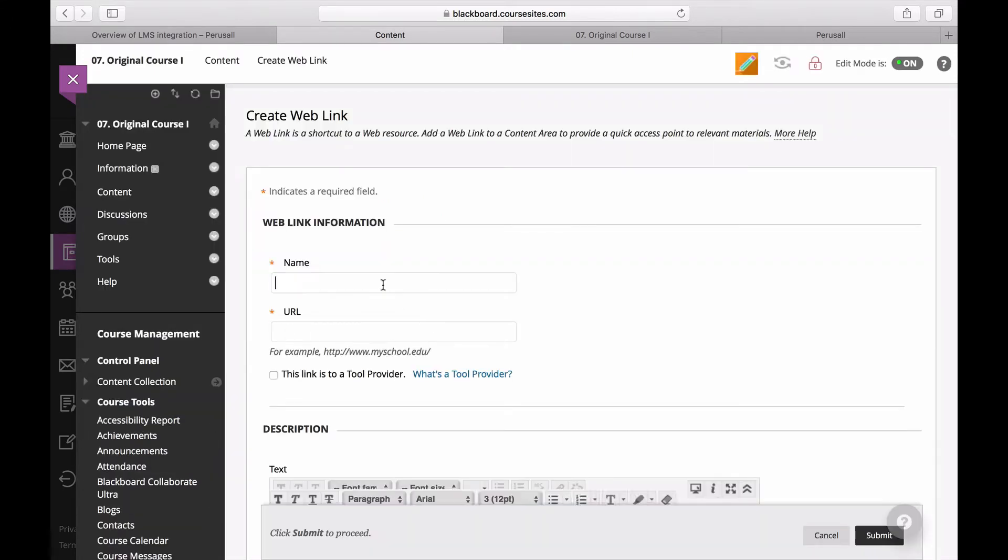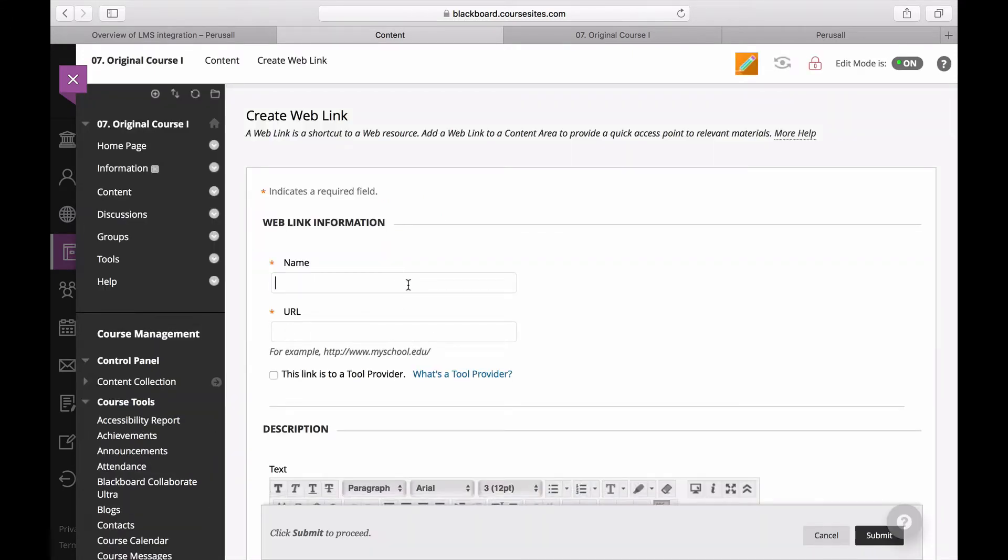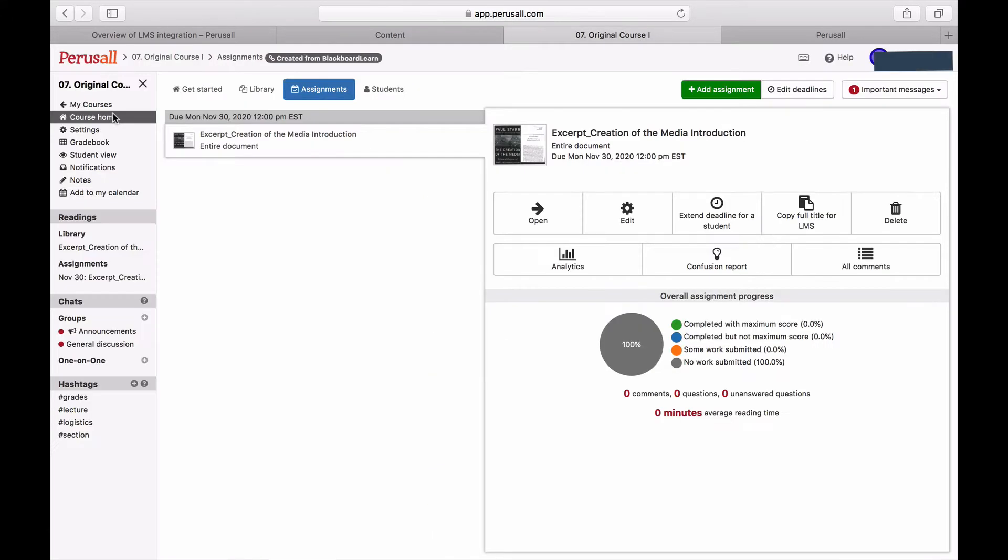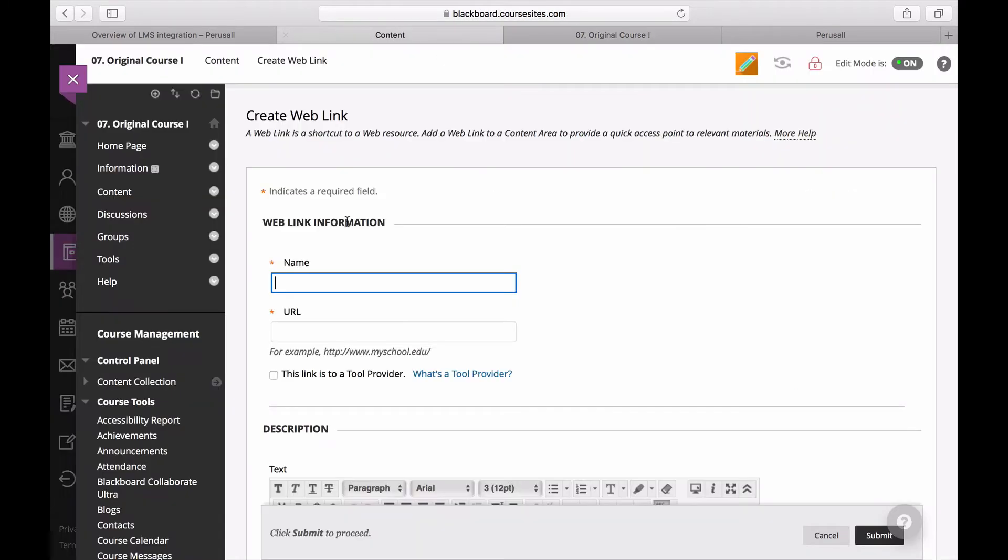The name in Perusall must match the name in Blackboard. To get the correct name, go into your assignments in Perusall and select Copy Full Title for the LMS and paste that into the name entry.